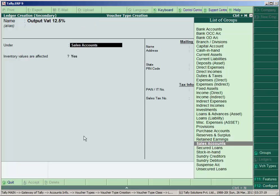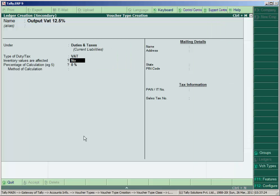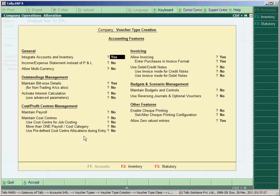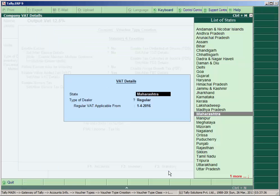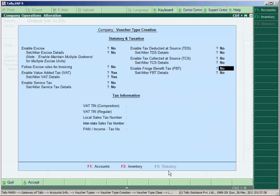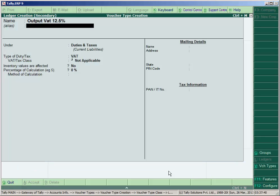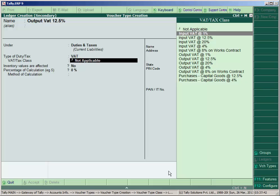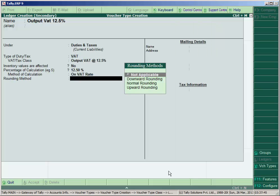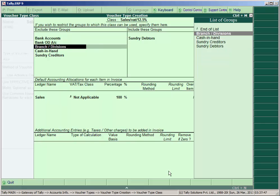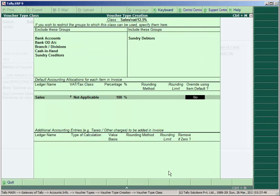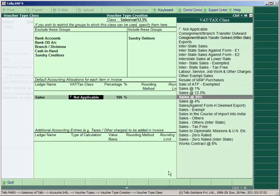Under the group duties and taxes. Type here VAT. Before that, press F11, go to Statutory Taxation, and make VAT applicable or VAT enable yes here. And accept. VAT. Here select Output VAT 12.5% and accept.